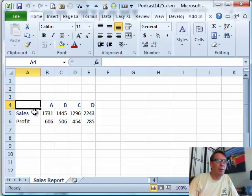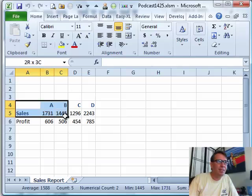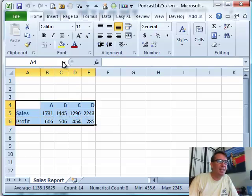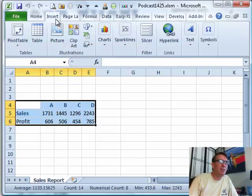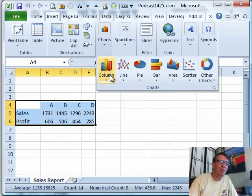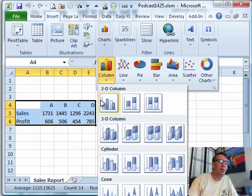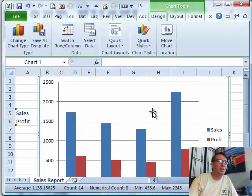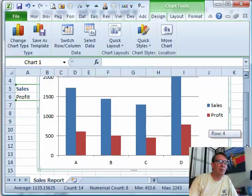First of all, we're going to create a chart from this data, so I select the data, go to the Insert tab — column or line? Let's go with column, cluster column, and there's our chart. Let's make it a little bit smaller so that we can see the whole thing.